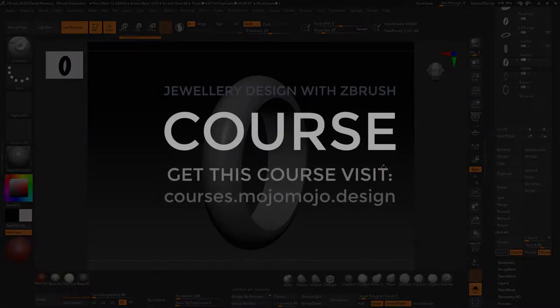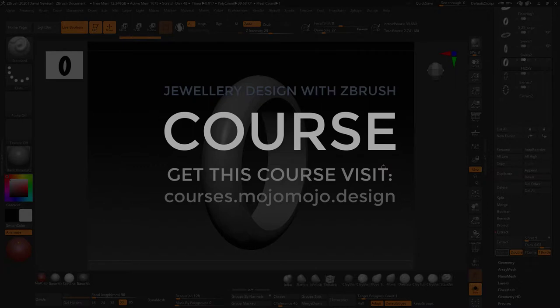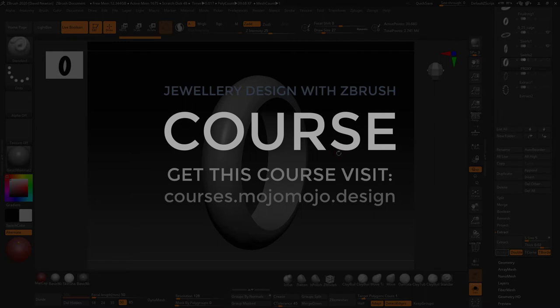So I'm trying to show you each skill from each area and then apply them to jewelry. And as we go later in the course, we'll be mixing these techniques up to create some magnificent pieces for you. So this is section 4 of the jewelry design in ZBrush course.